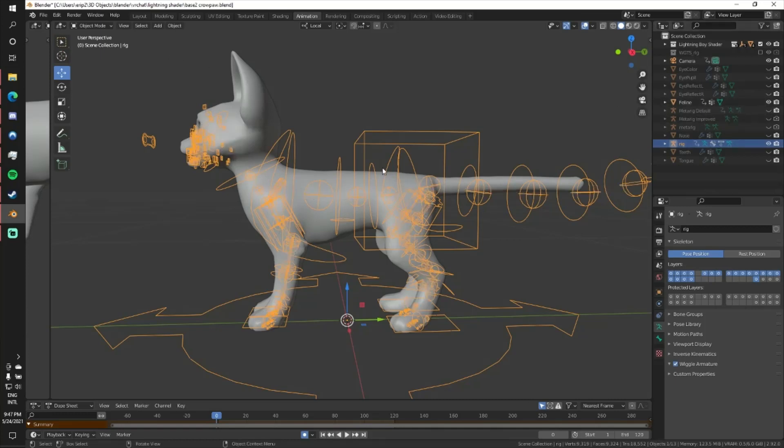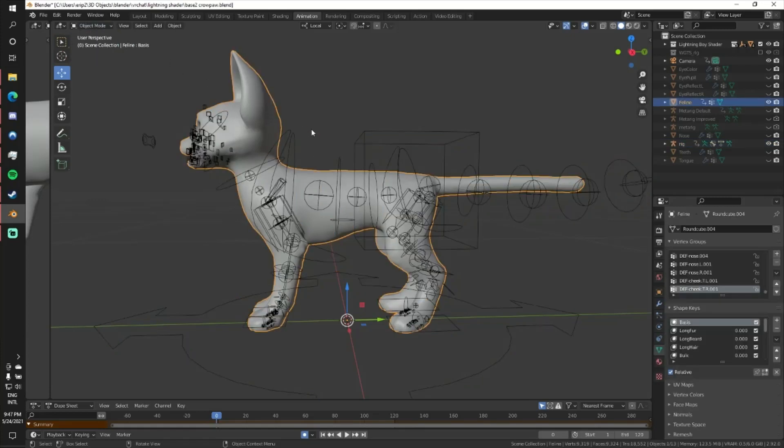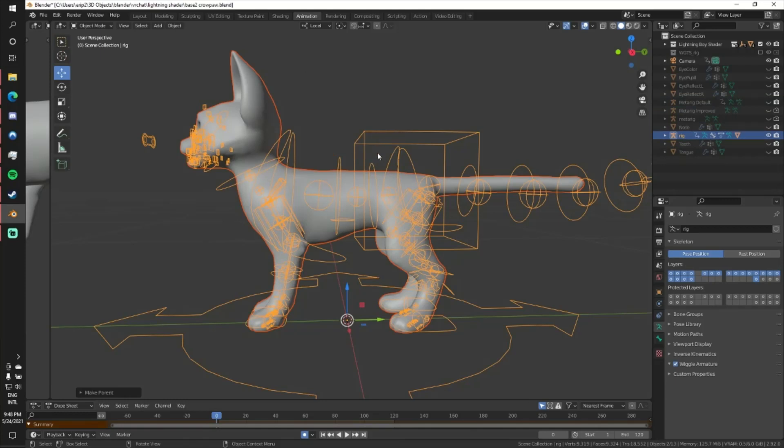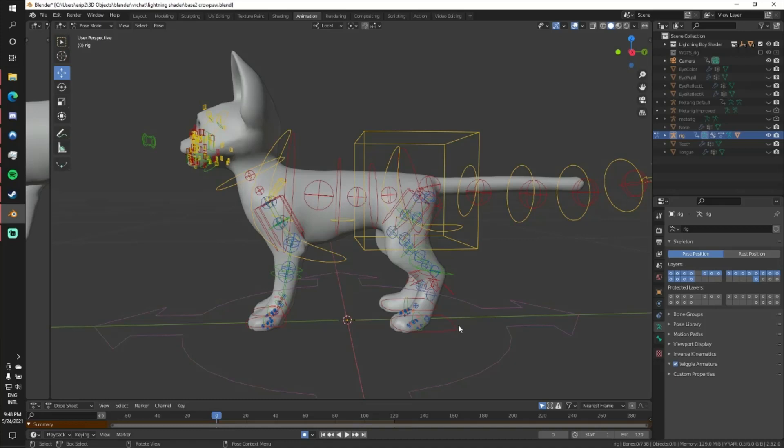And I finally went and read the documentation and I figured out it's incredibly easy to fix. So easy I'm not even sure why this problem is here to begin with. So I'm going to show you really quick the default rig as it is, what this problem looks like.